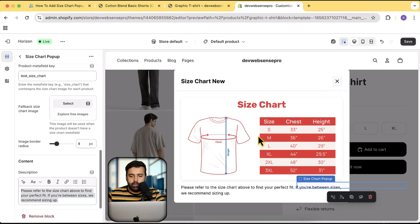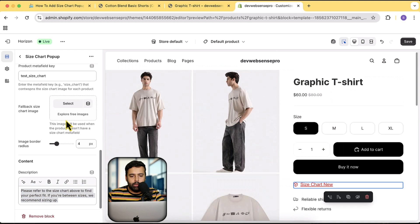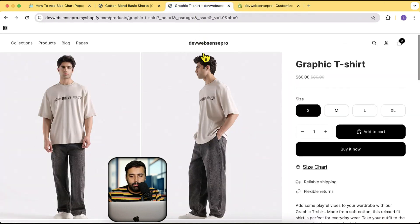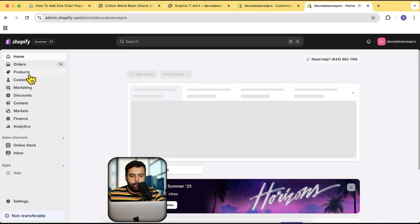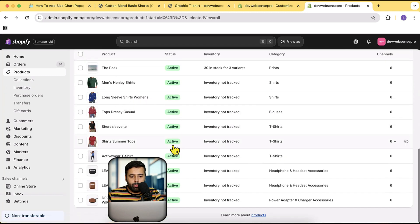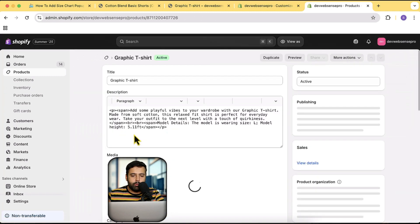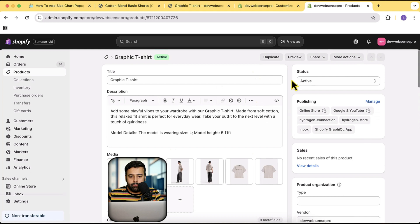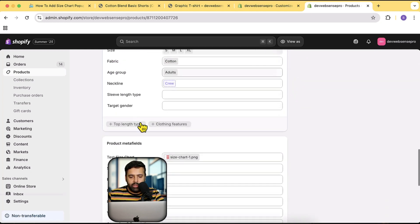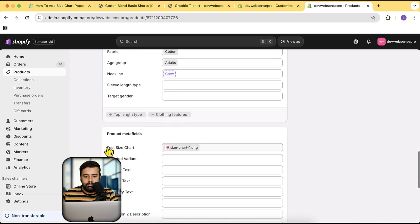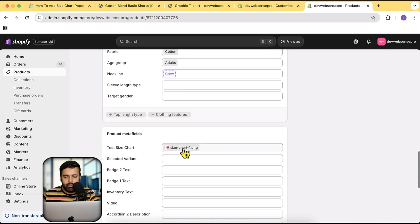Now if I go to the back end of this product — which is a dummy product on my development store, 'Graphic T-Shirt' — this is the product, and on your product page if you scroll down you will have the option of size chart just like here. I have this test meta field where I have uploaded this size chart image. I'm going to show you all how you can do that.